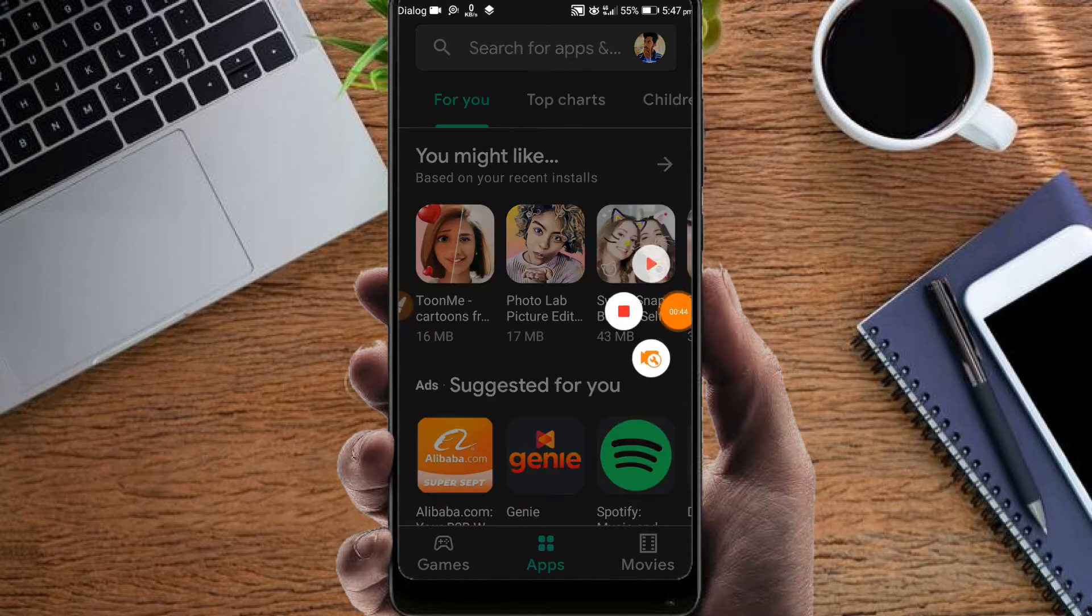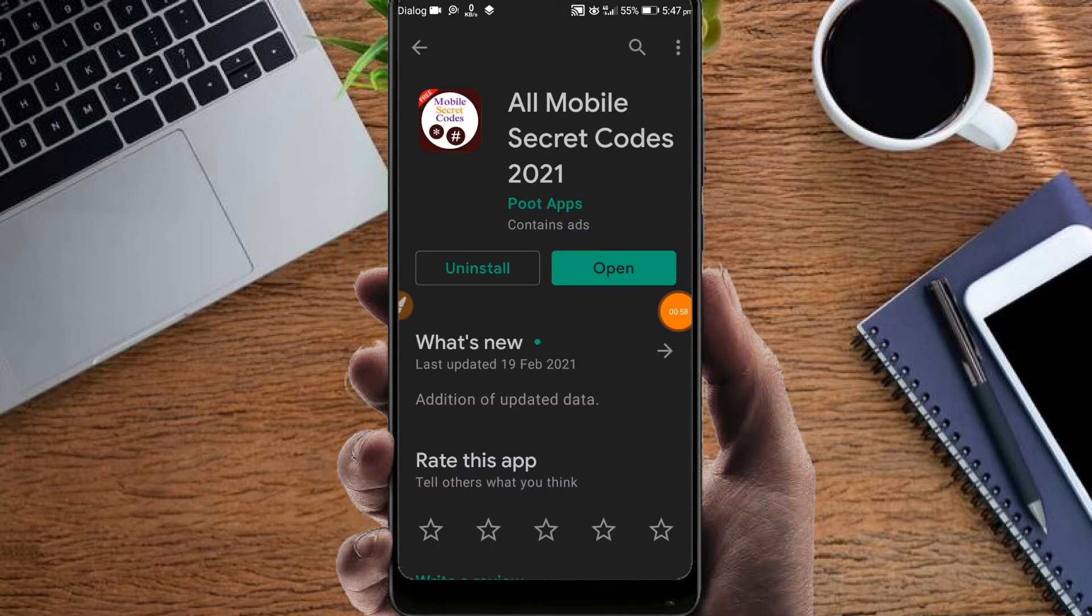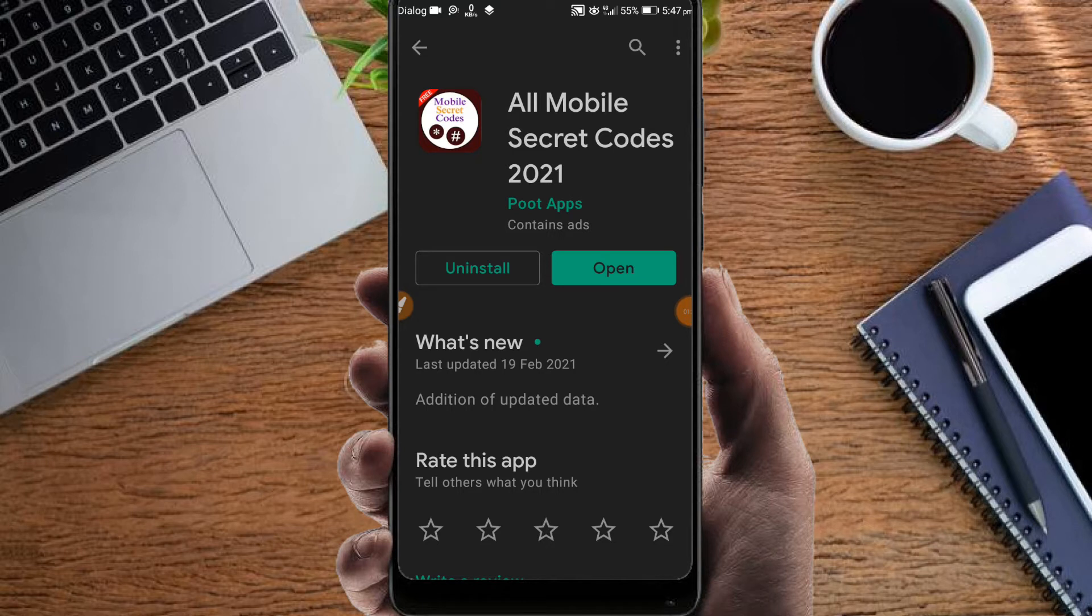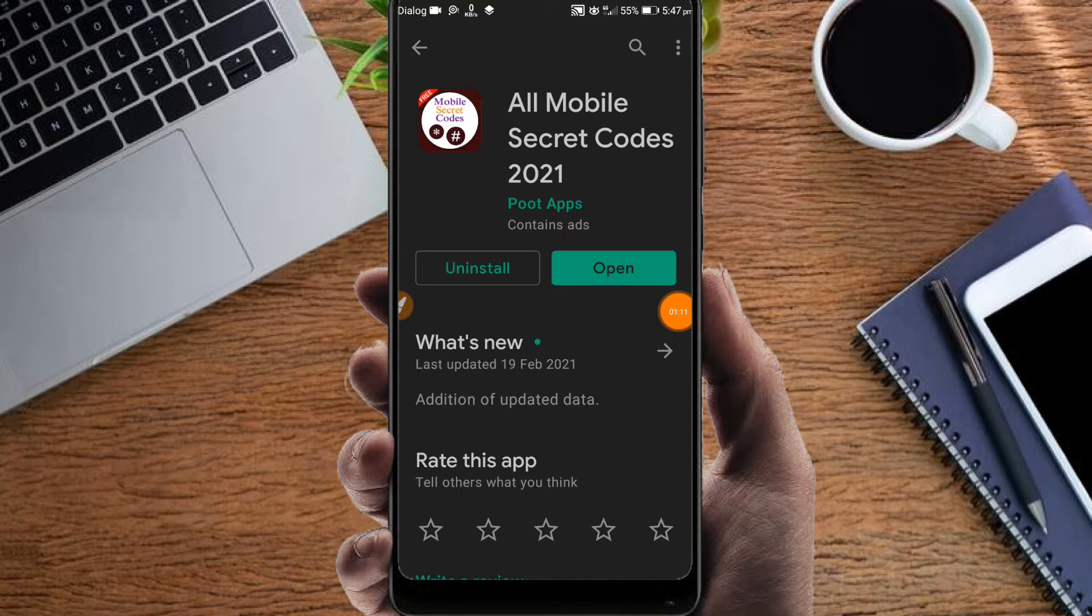This is the app. You can download All Mobile Secret Code and download the app. You can open it after downloading.